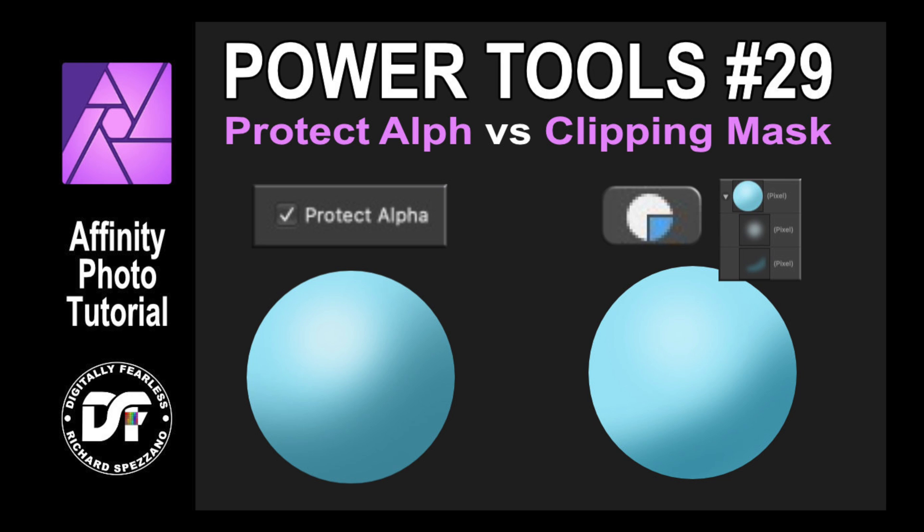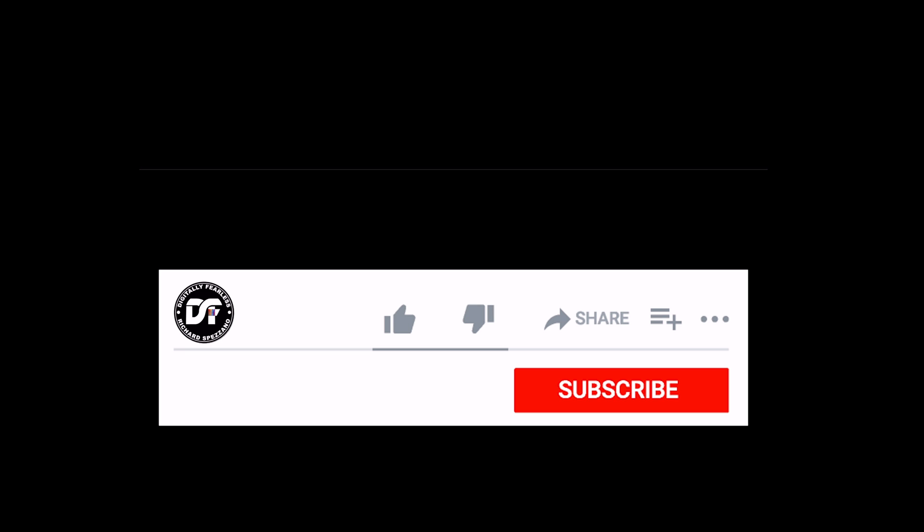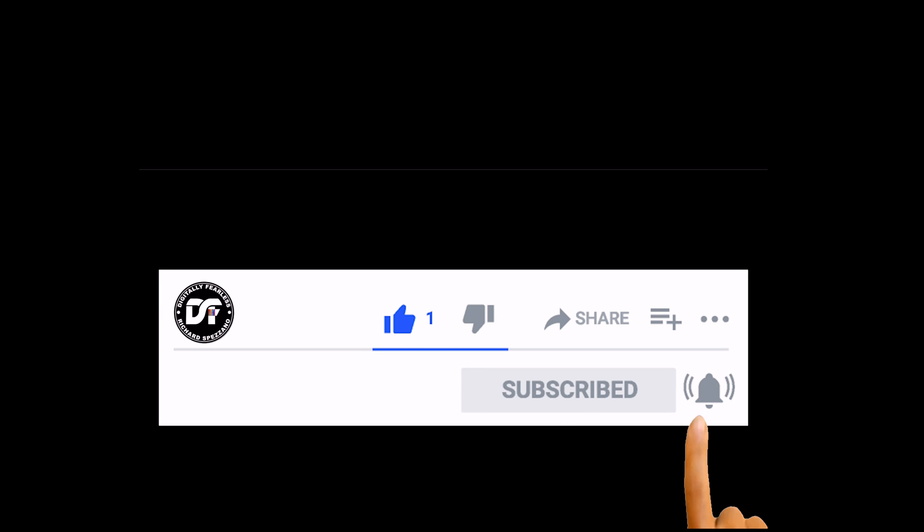Today we're going to discuss the difference between Protect Alpha and Clipping Mask and when you should use one or the other. I'm going to show this on the desktop and the iPad but before I get started please click that like and subscribe button. I really appreciate it and it helps my channel. Thanks so much.